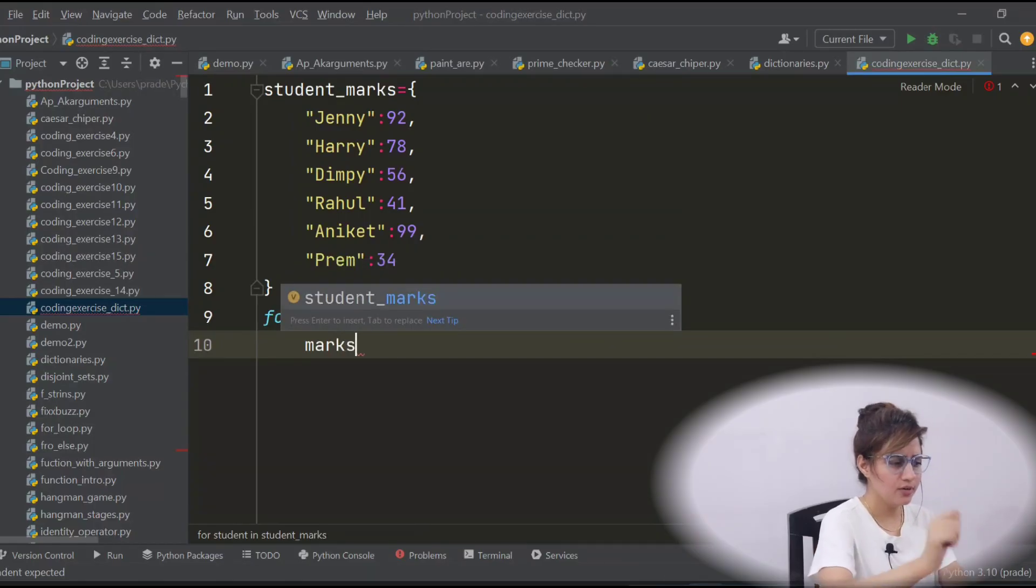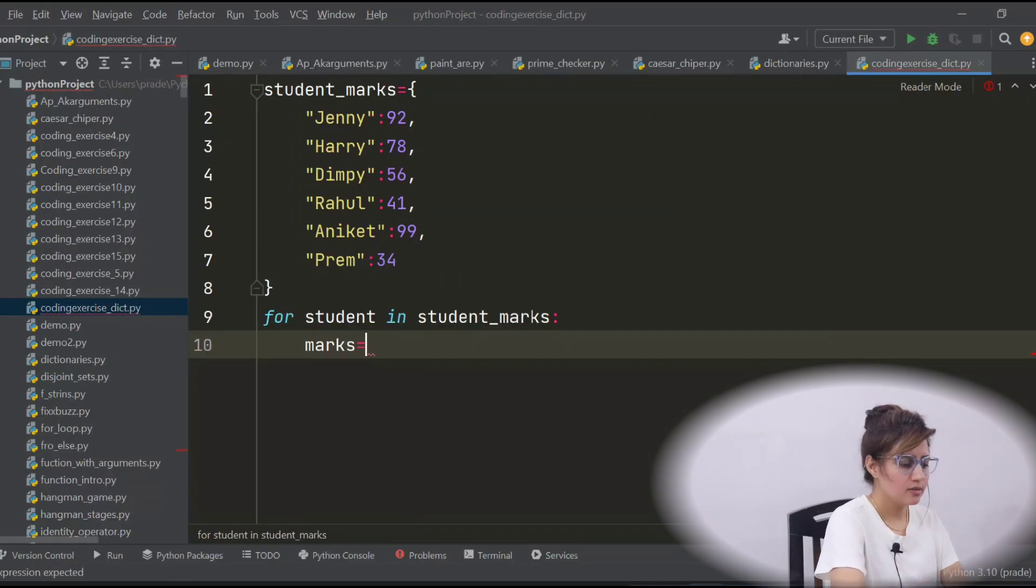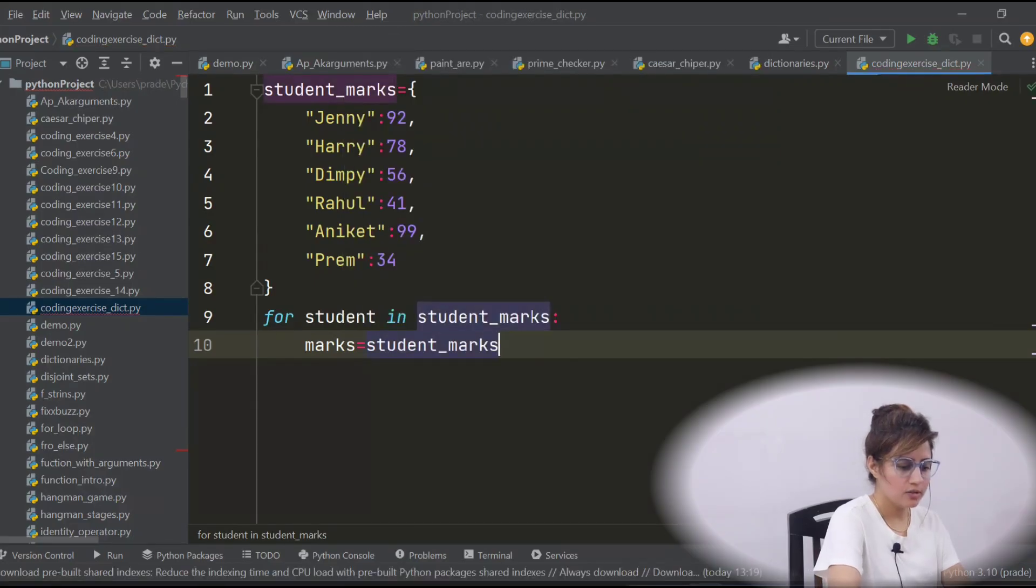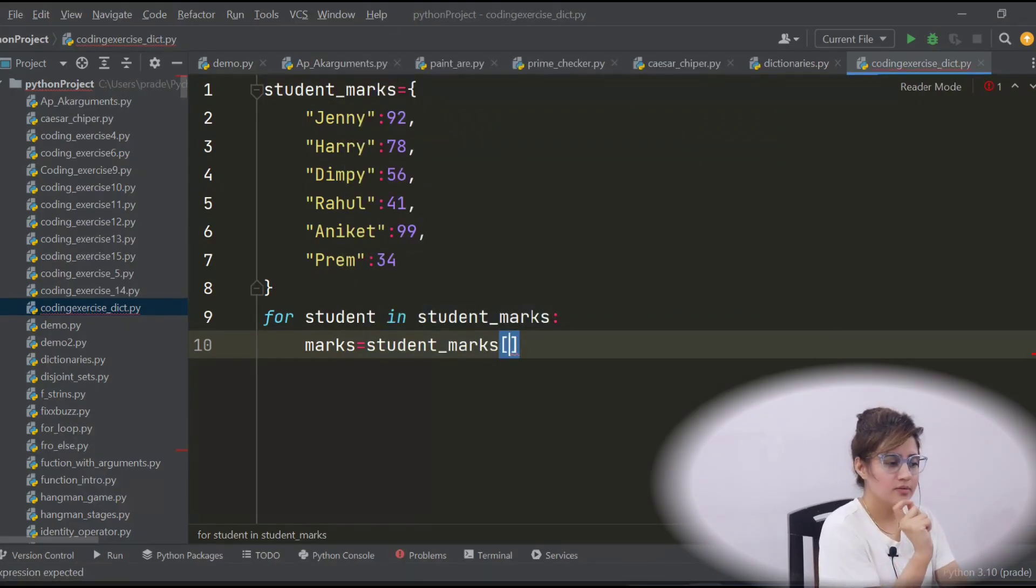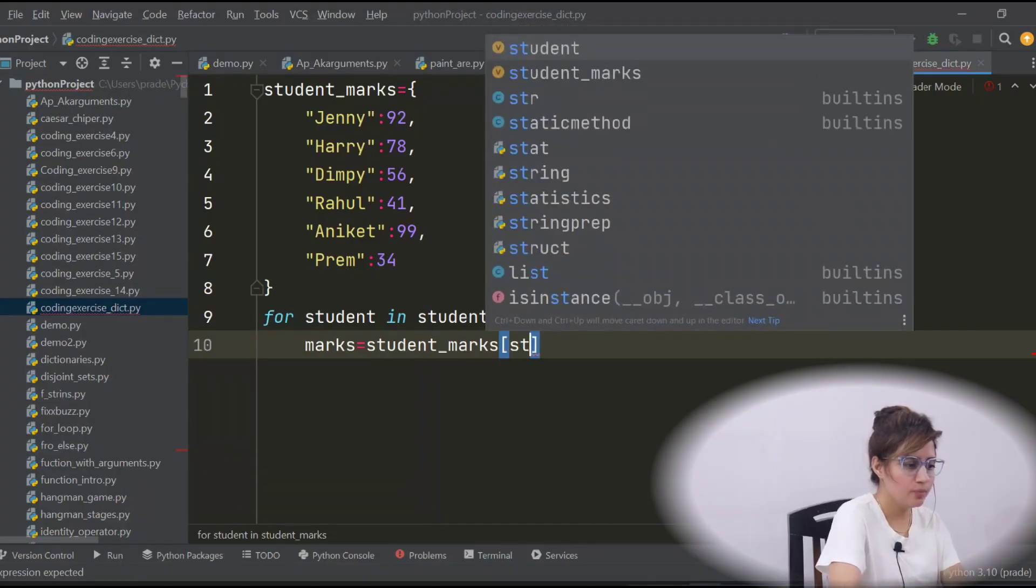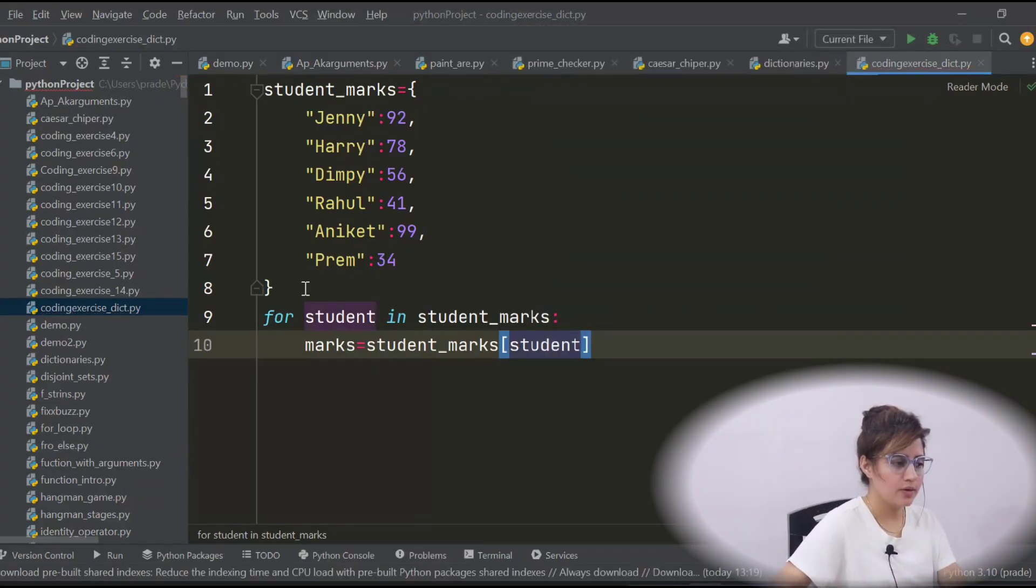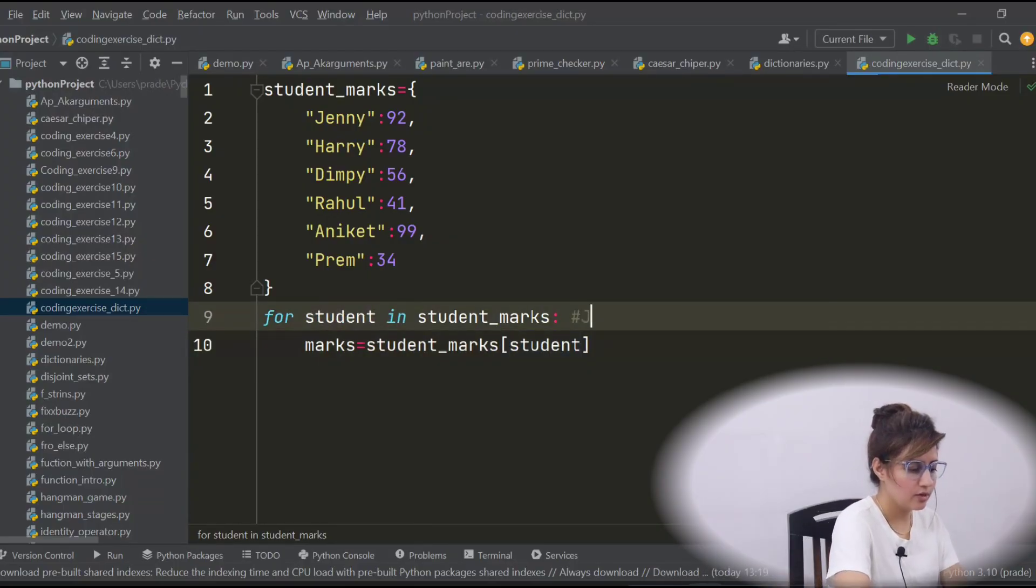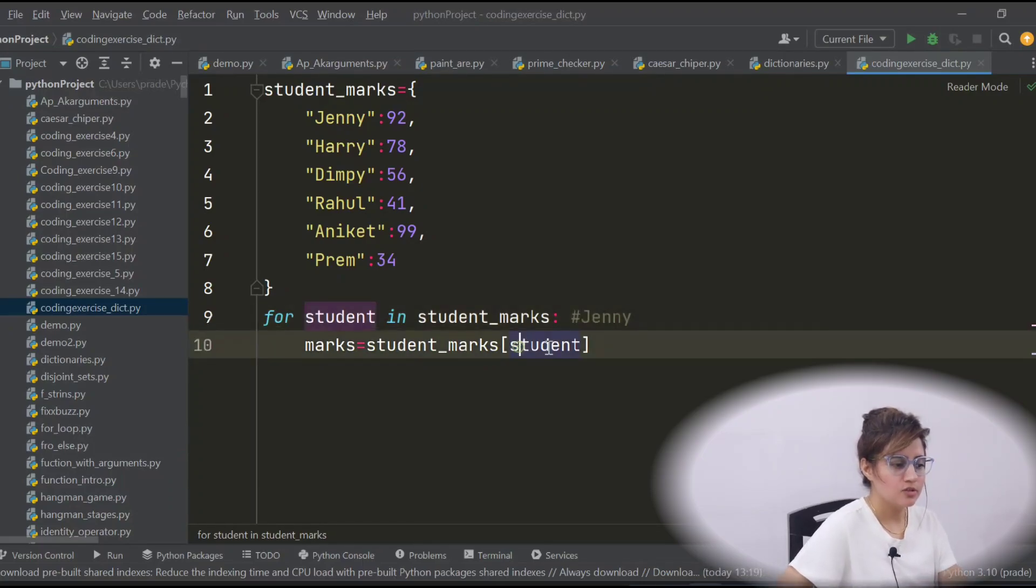We are taking a variable marks and how we will access? The dictionary name student_marks and in bracket just provide the key. So first key would be in student, this variable. So first time in student in this variable, what would be assigned? Jenny.